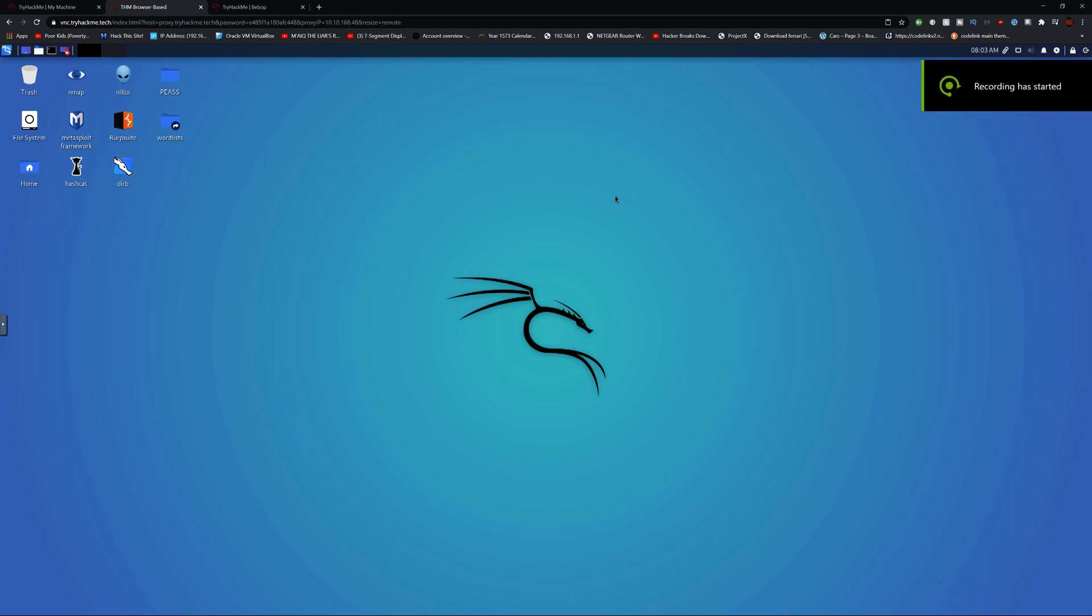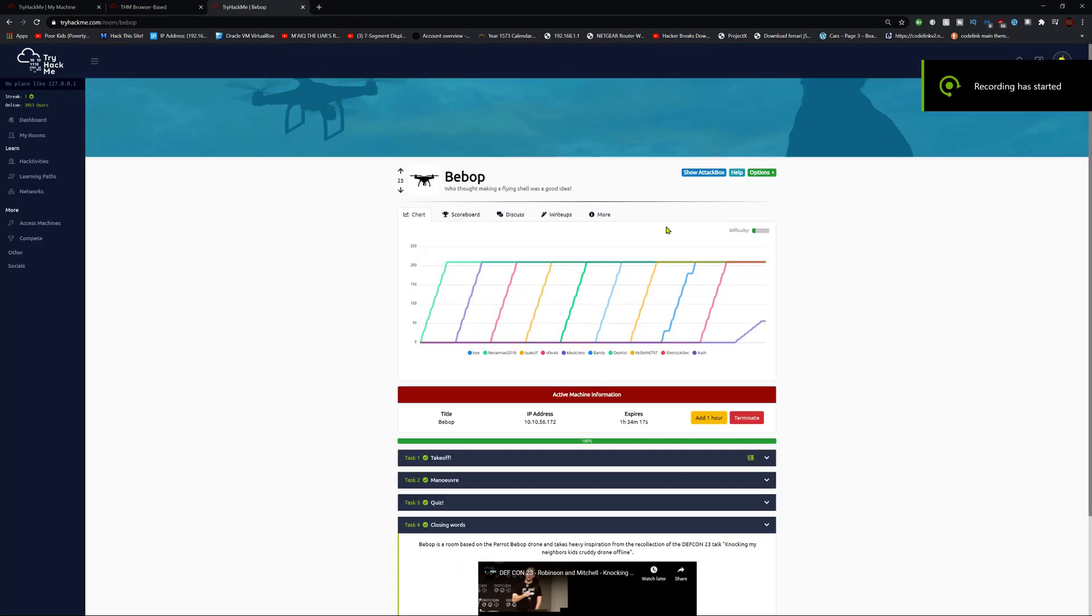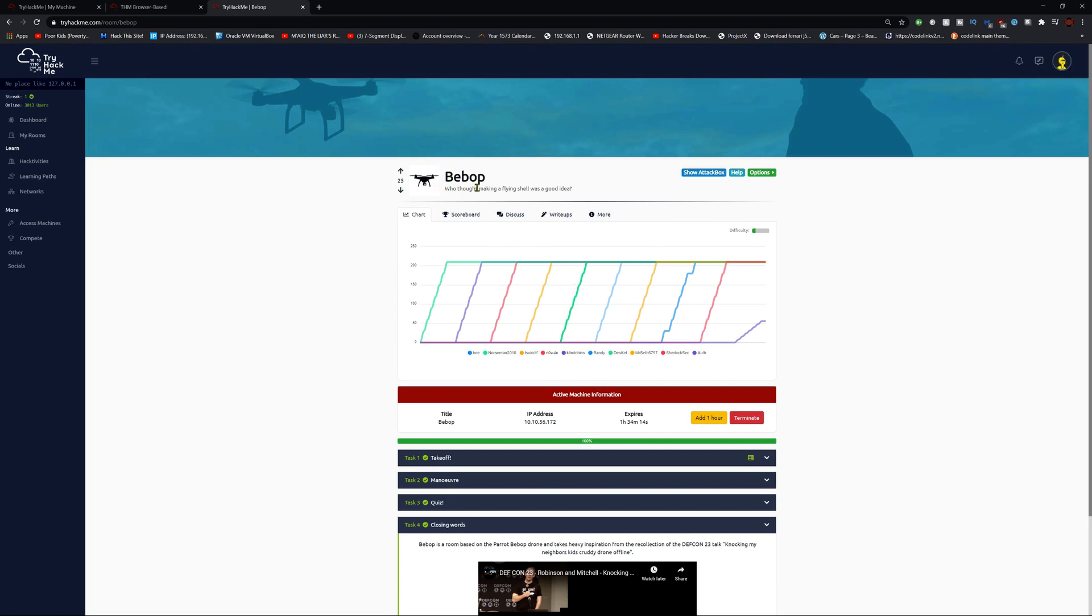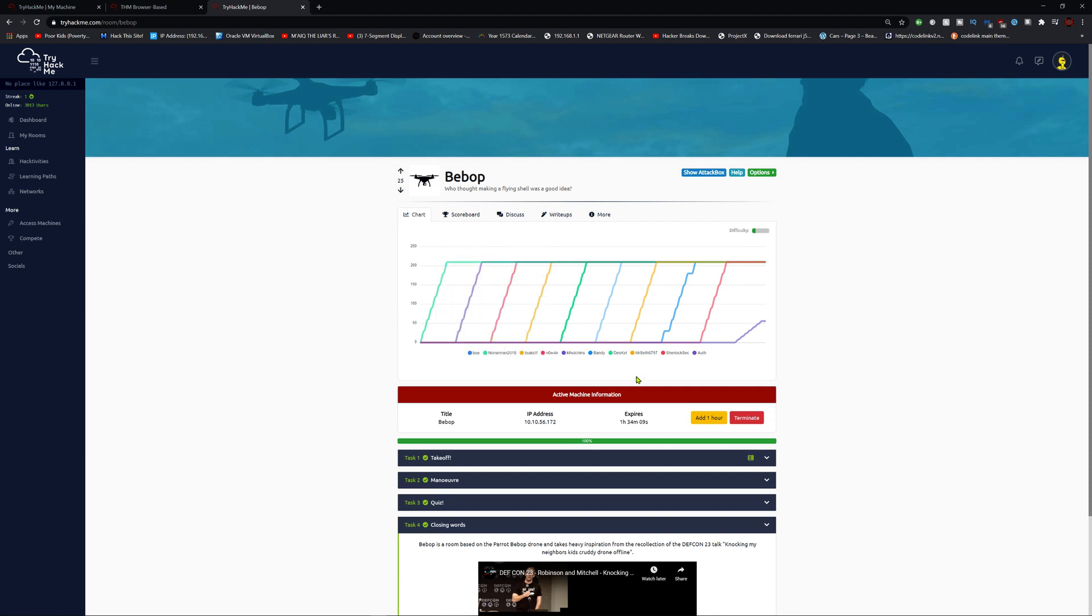Hello guys, welcome back to another video. Today we're gonna try TryHackMe BeepBop. Who thought of making a flying shell was a good idea? Anyway, let's get through this. I already started the machine.